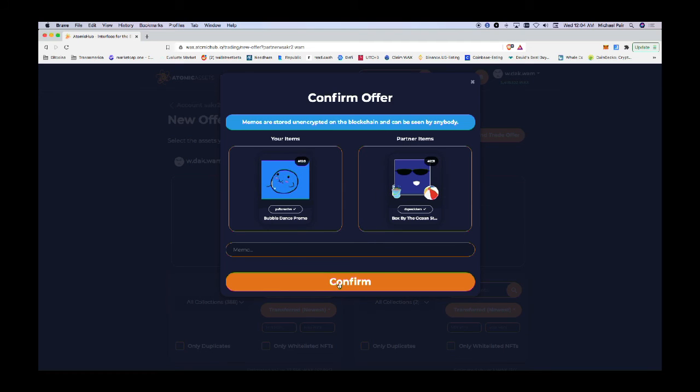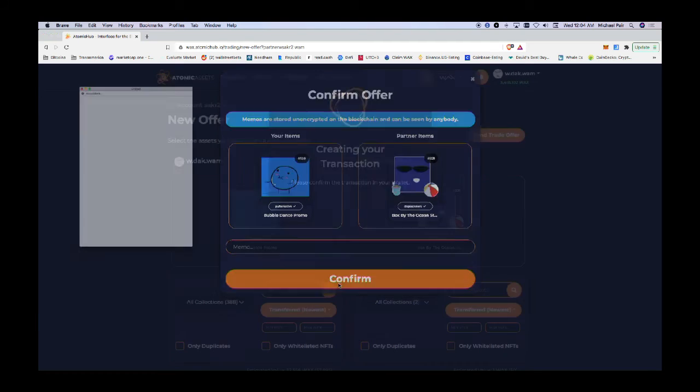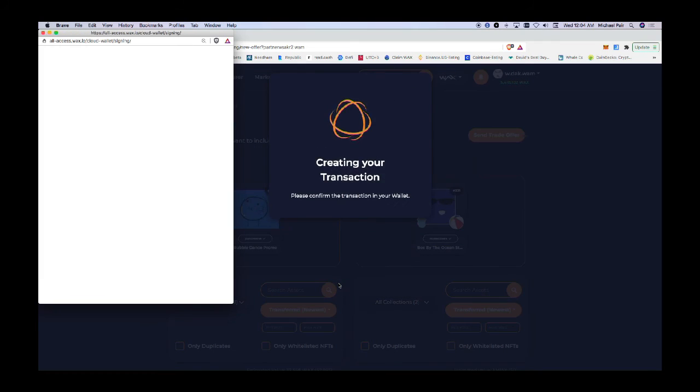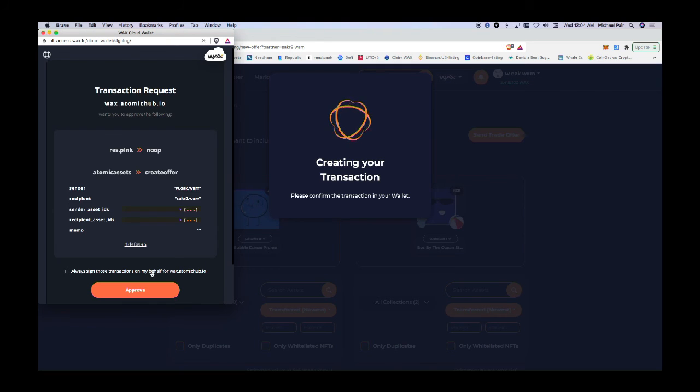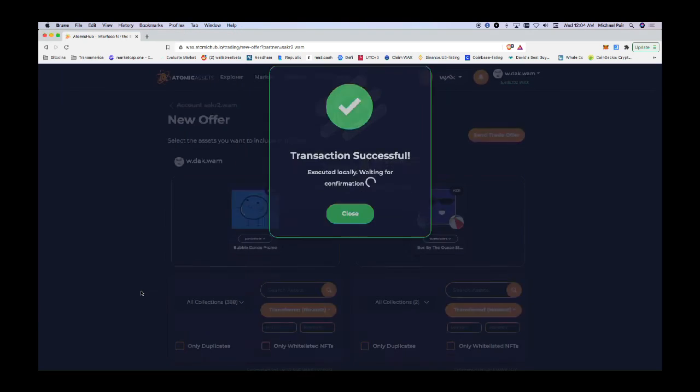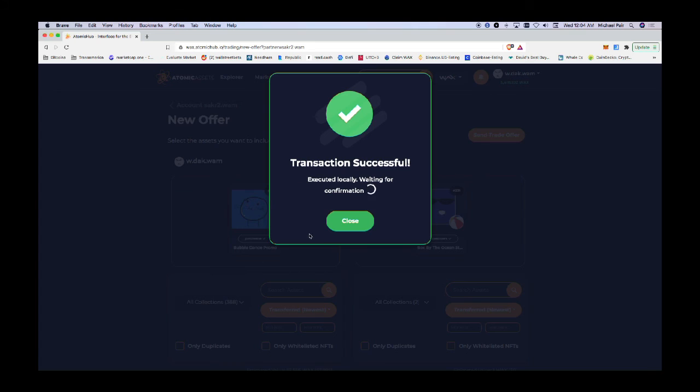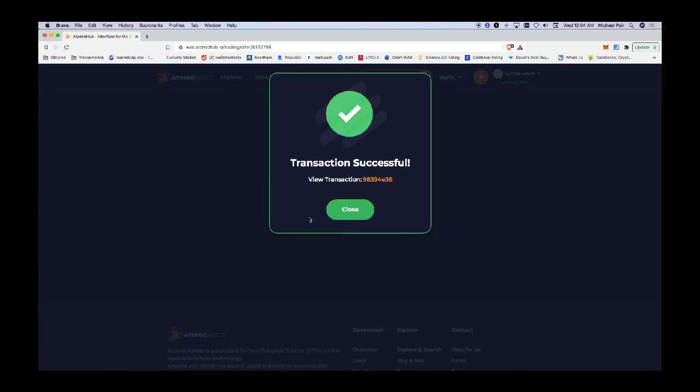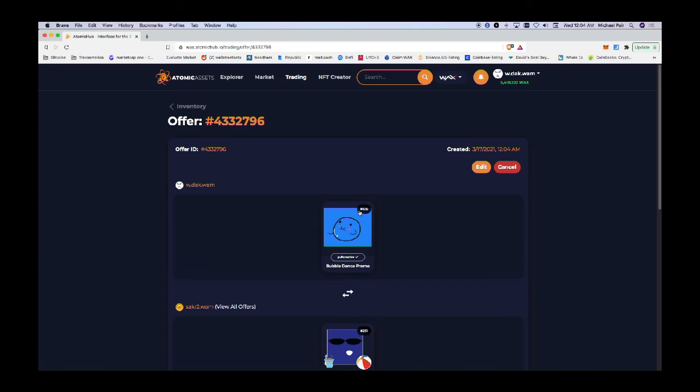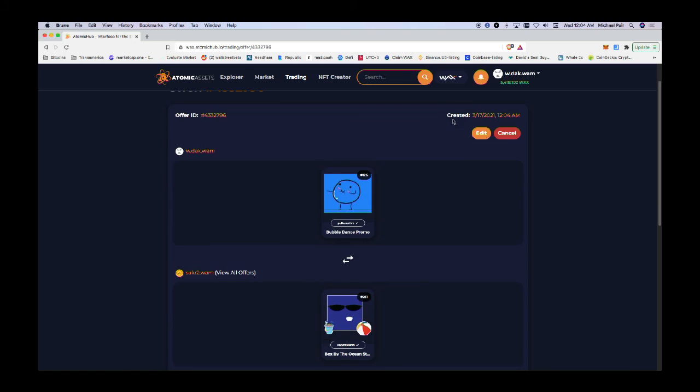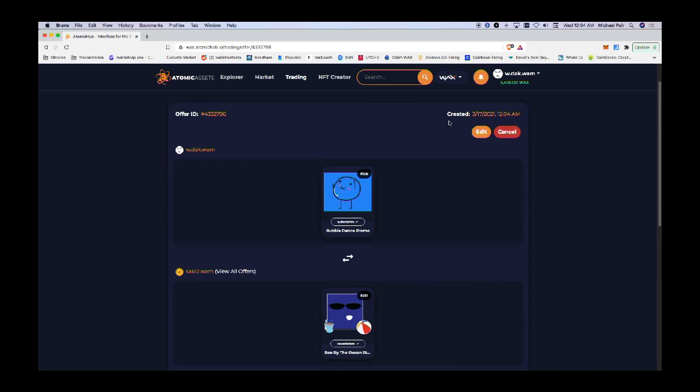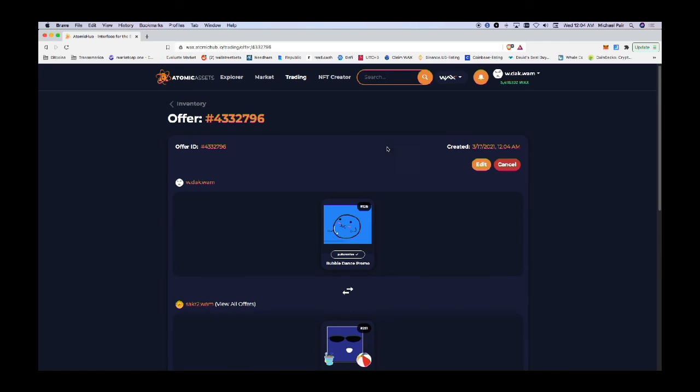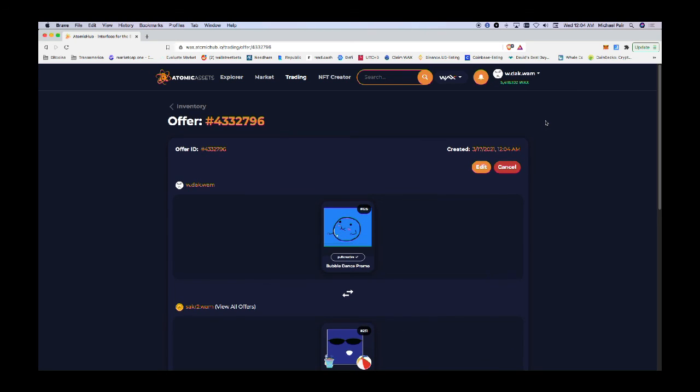I'm going to confirm it because it's another transaction that needs my approval since it's accessing my account. I created the trade. Now in the event that my friend doesn't like that trade, he will have the option to either cancel the trade, approve the trade, or make a counter offer.